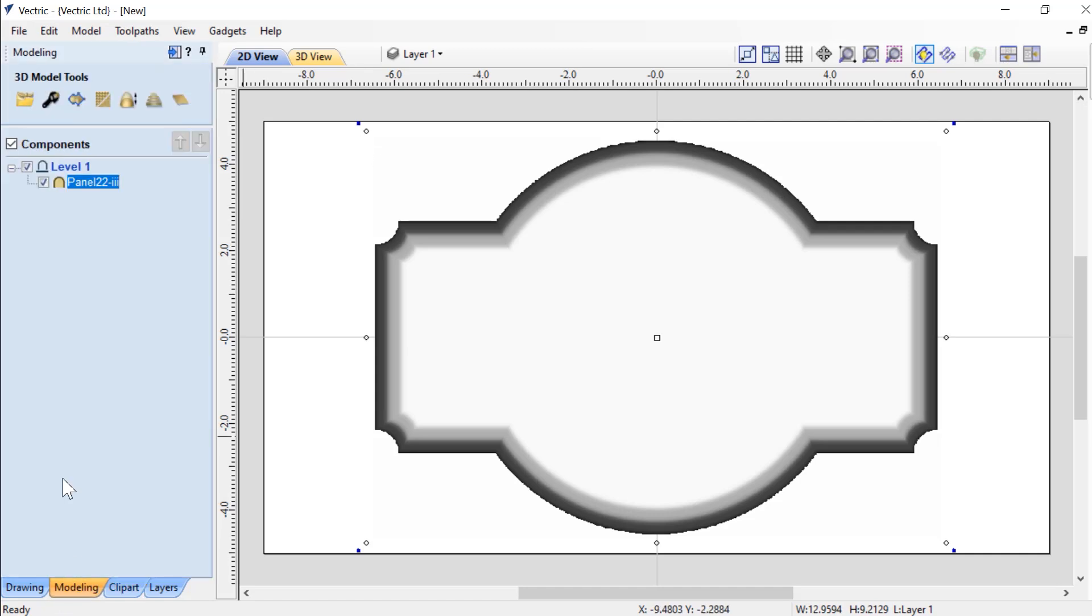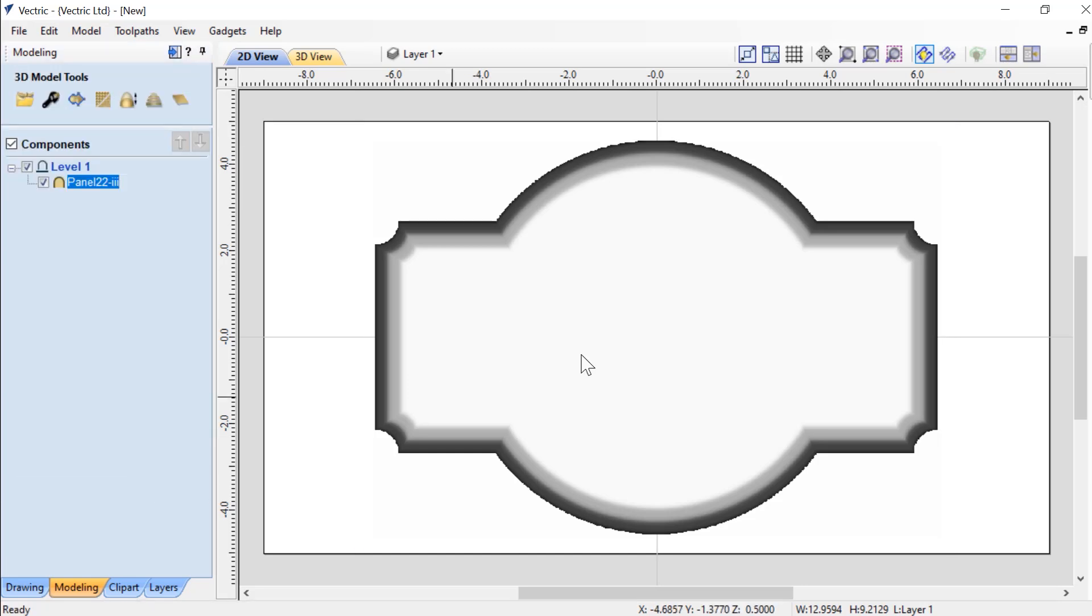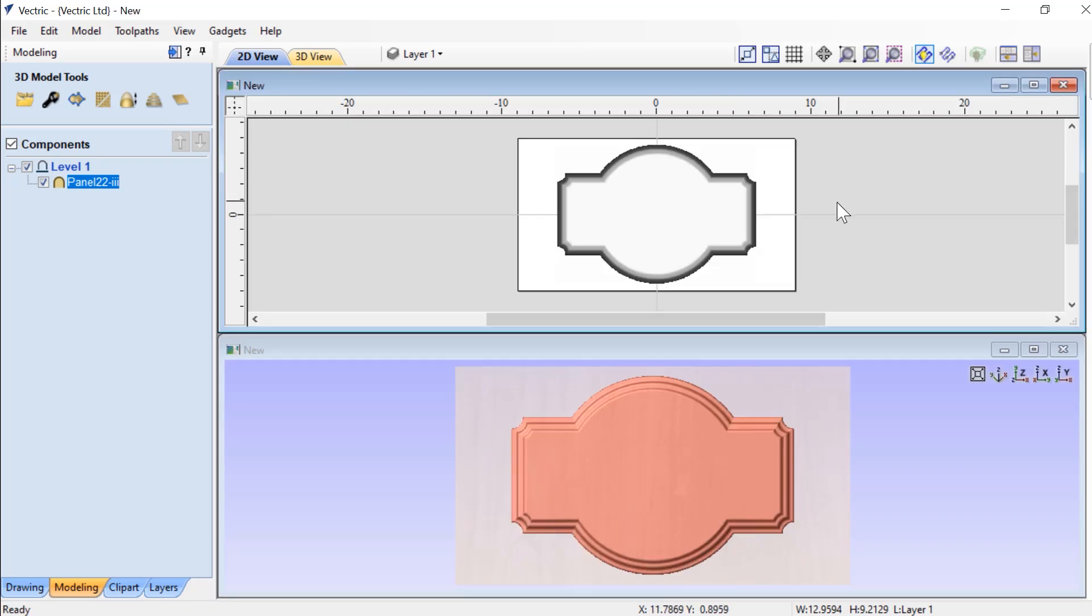Now it's always good to check to make sure that your shape height of this particular component is proper. So right now it's 0.4 of an inch, so we're going to change that to 0.5 of an inch, press our spacebar and then click Close and tile our views so we can see what's going on.